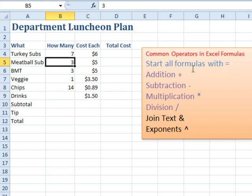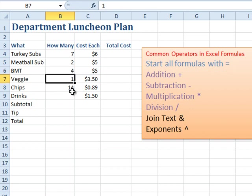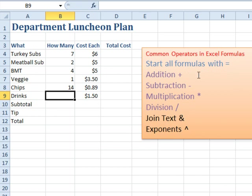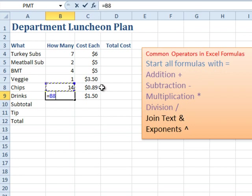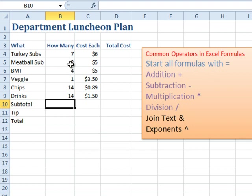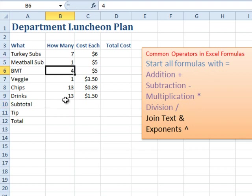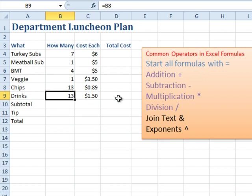Now if someone comes along and says they don't want a meatball sub, they want a BMT, we change that, and that formula updates just like that. For drinks — everyone who gets chips gets a drink — I just need to pull that number down. This is going to be a regular formula. All formulas have to start with an equal sign. Type an equal sign, use the mouse, click on the cell you want to copy the value from, and press Enter. Now if someone says they're not going to make the meeting and we cancel their order, see that number updates and then that number updates.